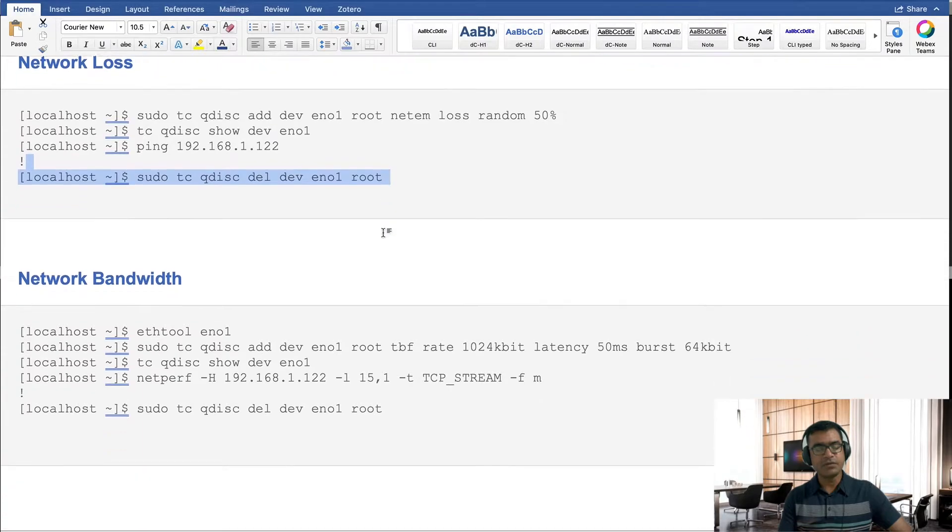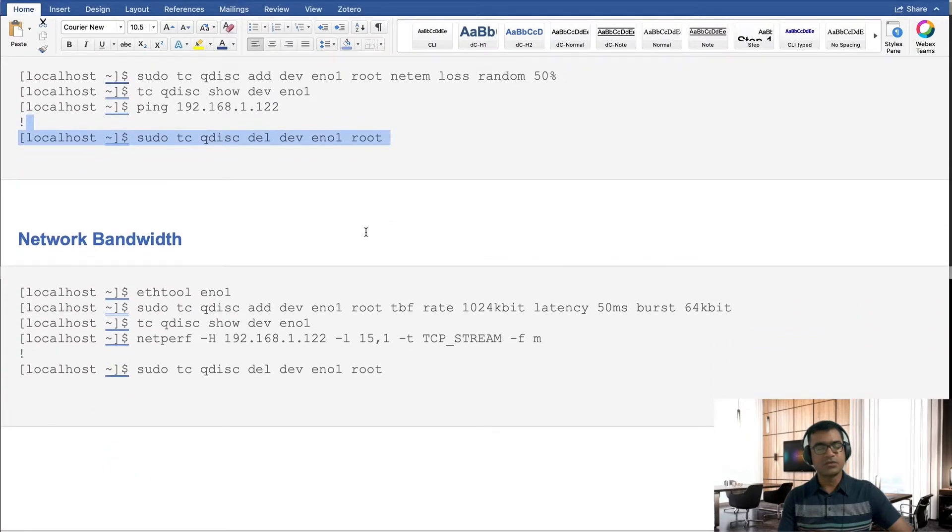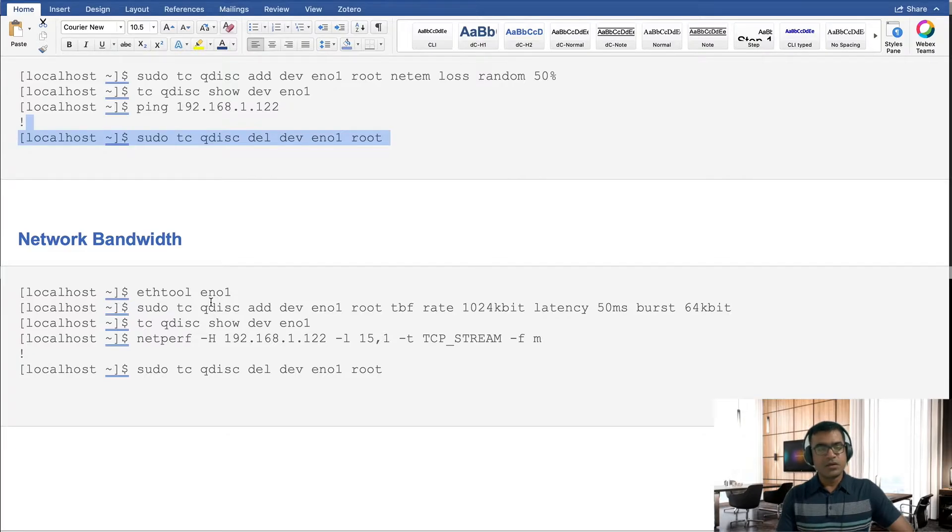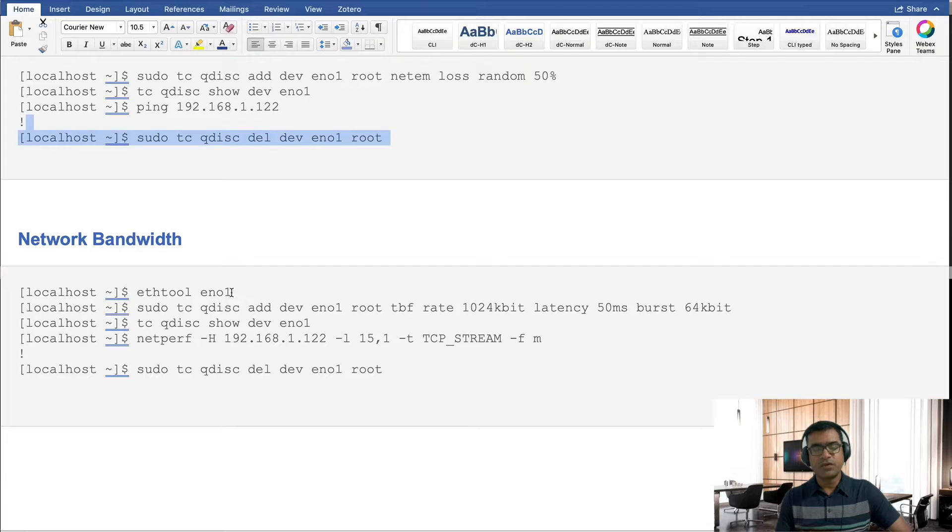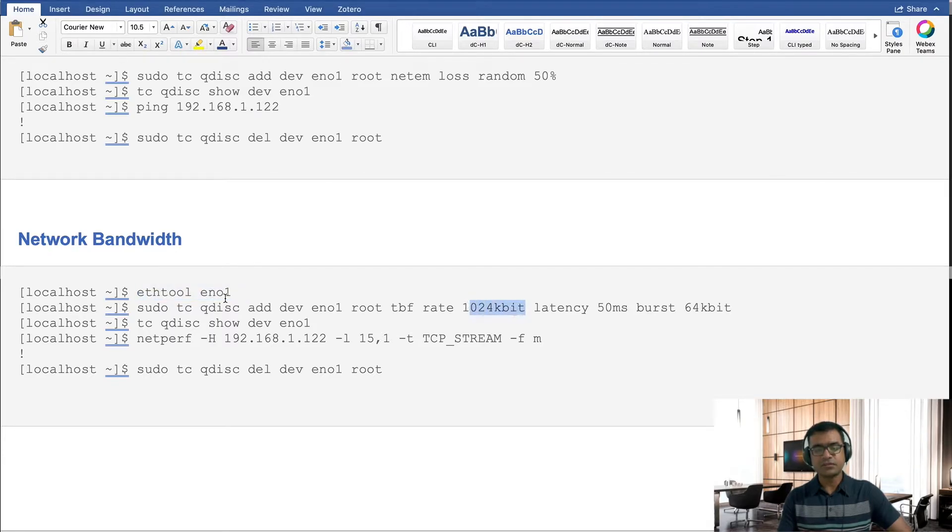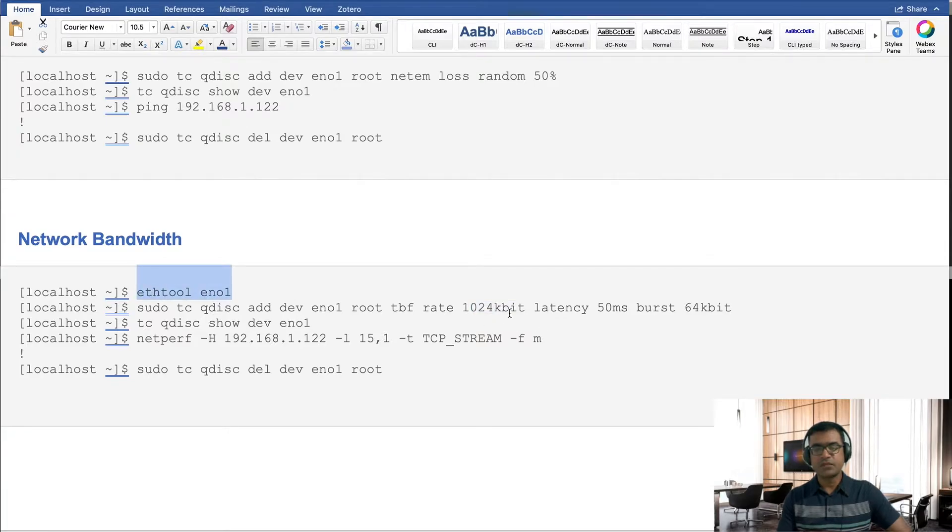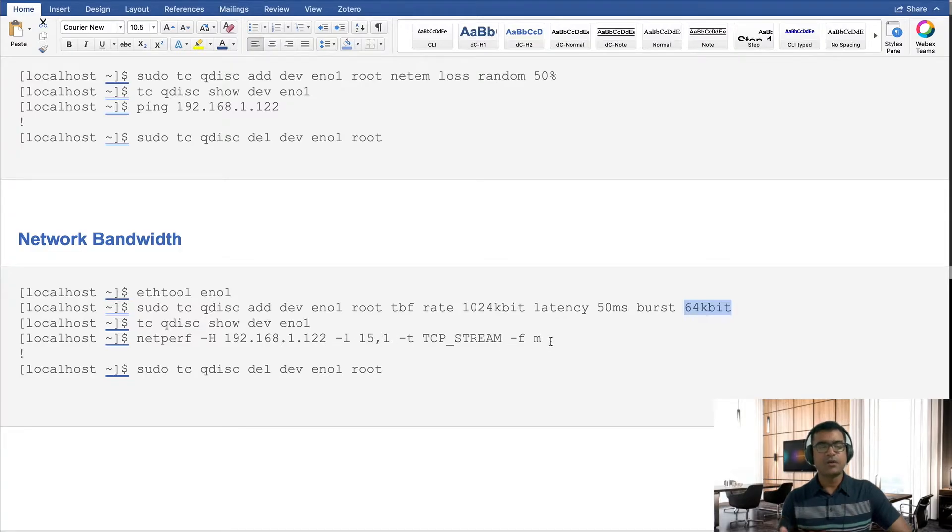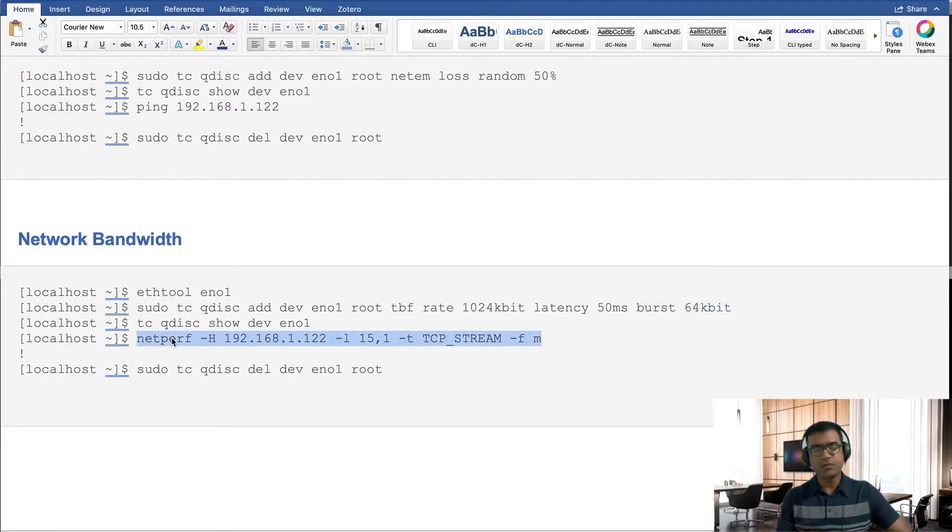For network bandwidth, excuse me, I have some sore throat today so please bear with me. Network bandwidth: first we are going to check the bandwidth, and then what we will do, we will artificially restrict the bandwidth. Here I am saying 1024 kbit, that means 10 meg. So my interface is probably one gig, one Gbps, but I am restricting it to 10 Mbps. And then we have to mention how we are going to test this. We are going to test this using a netperf utility. This is just like iperf for benchmark testing utility, so we will be using this utility.